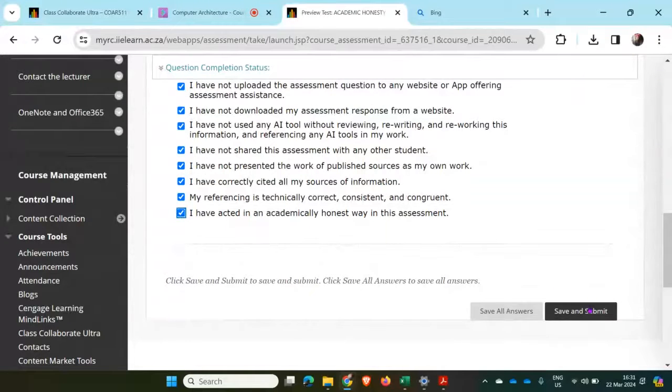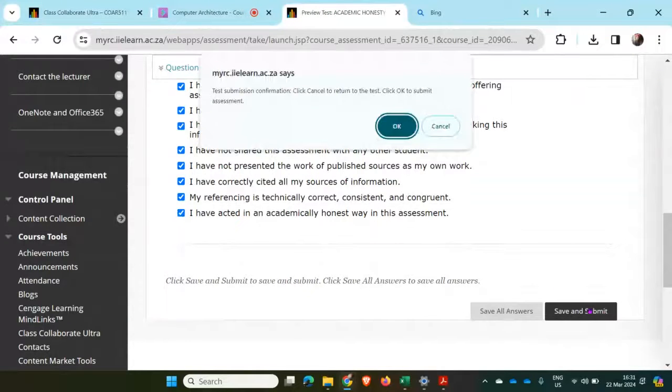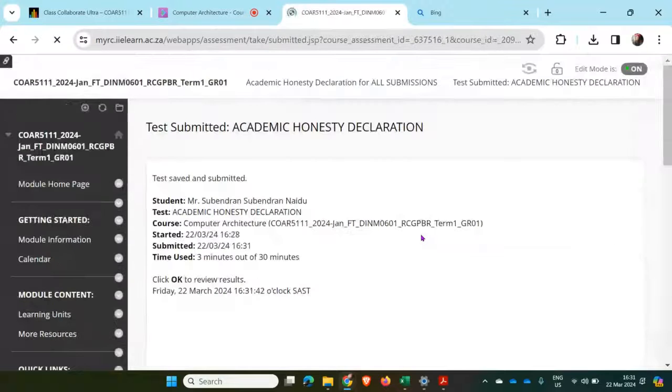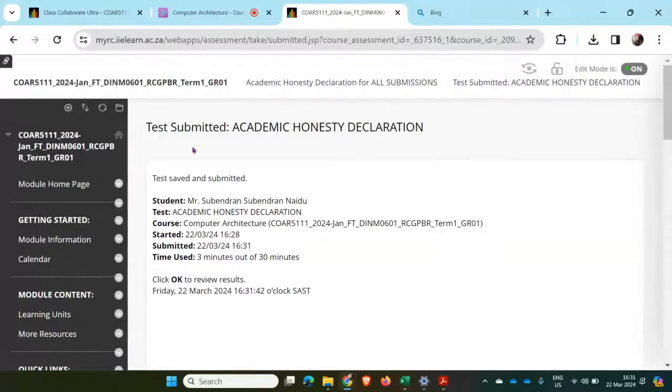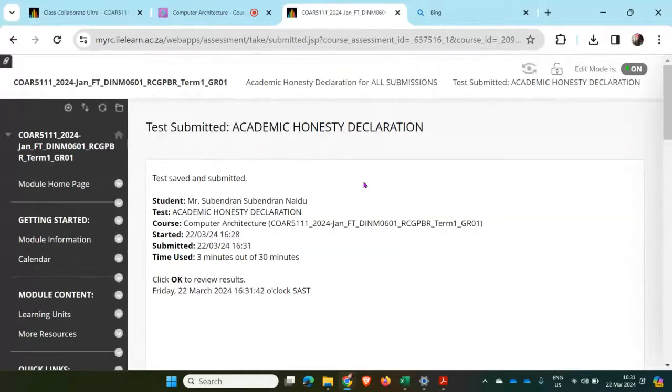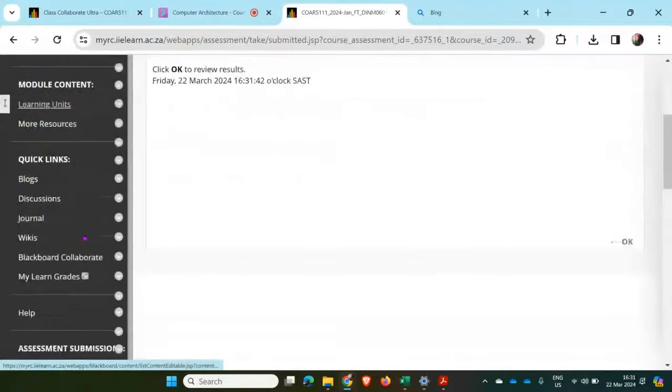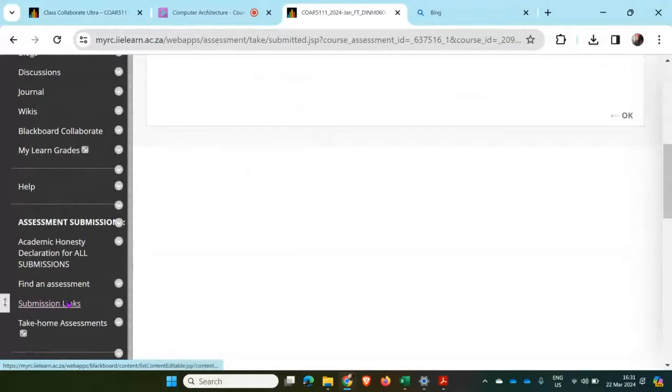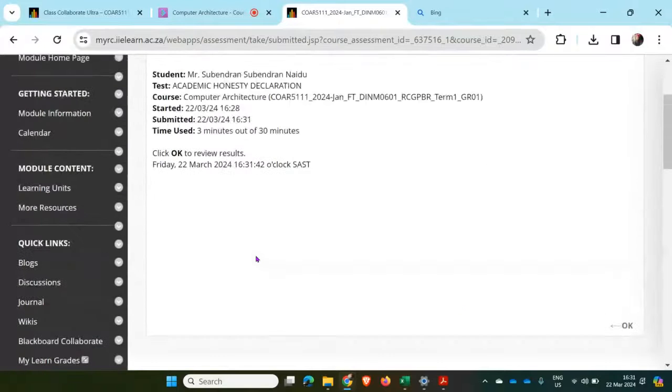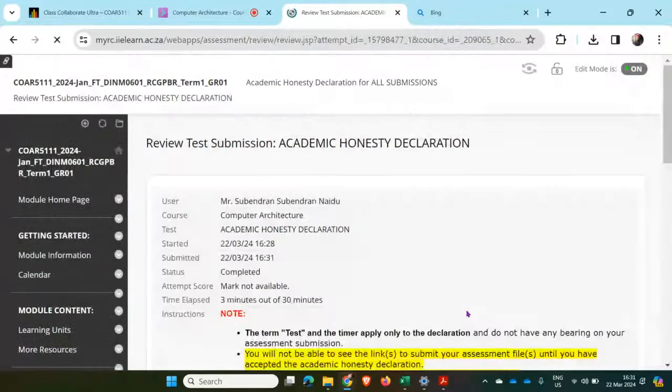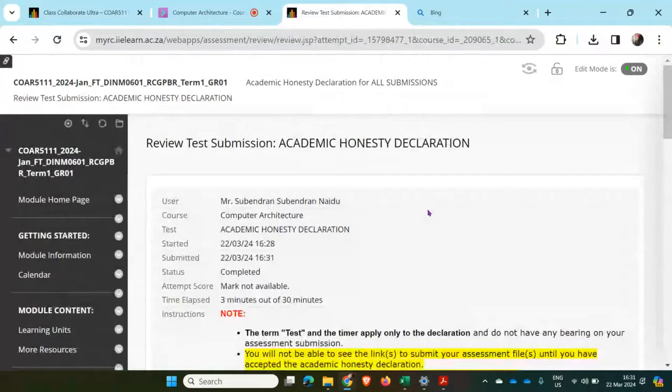And then click on save and submit. This needs to be done the first time. In other words, if I have not done the Academic Honesty Declaration and if I'm looking for an assignment submission link here, it's not going to appear. So then I will say okay, and then I've completed my Academic Honesty Declaration.